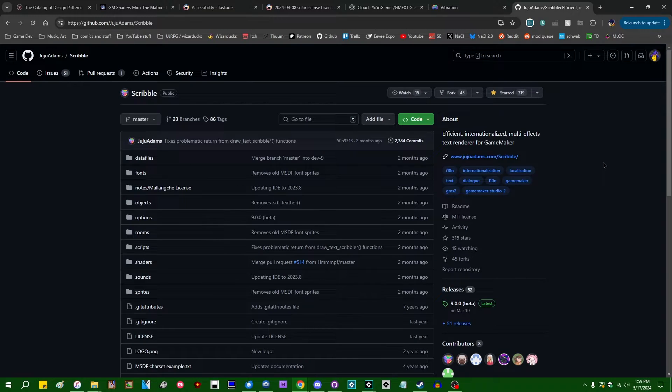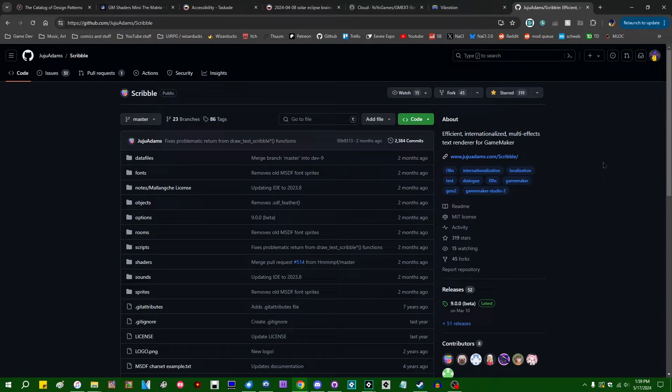Scribble actually had support for something called MSDF fonts, Multi-Signed Distance Field, which is very similar, before GameMaker did, and at one point in the past I wanted to make a video on those, but then GameMaker added their own, and Juju said that he would rather just drop MSDF support and fold GameMaker's version into Scribble. So that's what we're going to go with today.